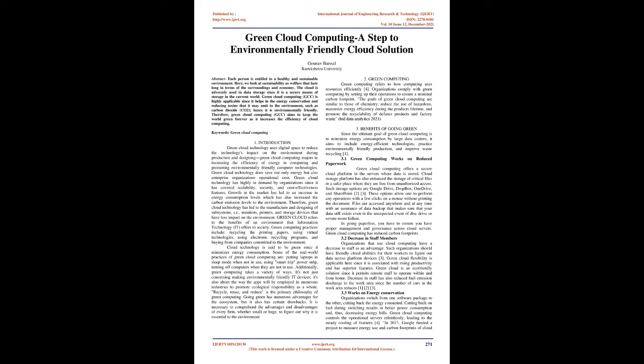Green cloud computing has reduced carbon footprints. 3.2 Decrease in staff members: Organizations that use cloud computing have a decrease in staff as an advantage. Such organizations should have friendly cloud abilities for their workers to figure out data across platform devices. Green cloud flexibility is applicable here since it is associated with rising productivity and has superior features. Green cloud is an eco-friendly solution since it permits remote staff to operate within and from home. Decrease in staff has also reduced fuel emission discharge in the work area since the number of cars in the work area reduces.